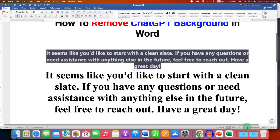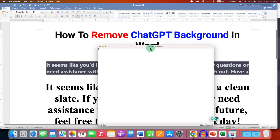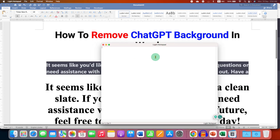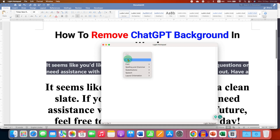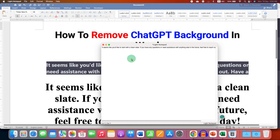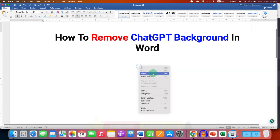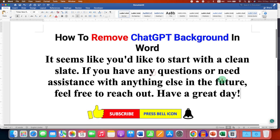If all these methods don't work for you, then just go to Notepad. Mac users can use the software Light Notepad. Paste the text inside it, and then copy the text and paste it into the Word document.